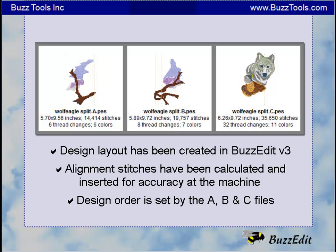The final step is to save your work so that the software will create an A, B, and C files that you will stitch at the machine. Be sure to stitch them in this order.